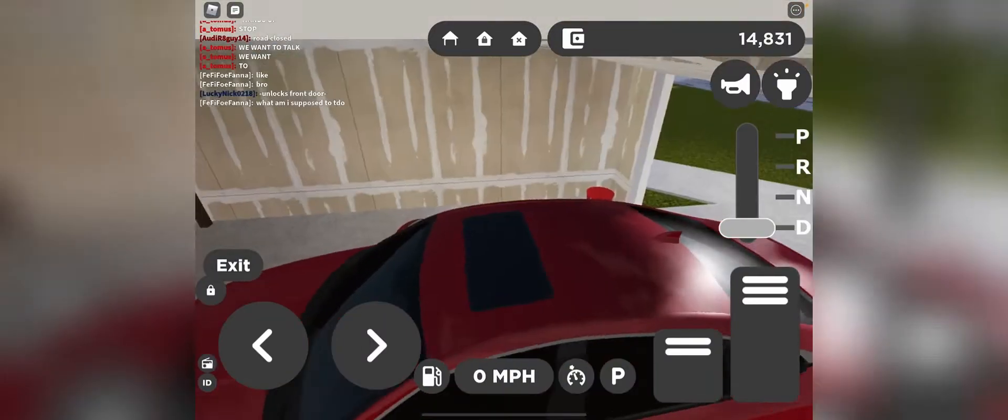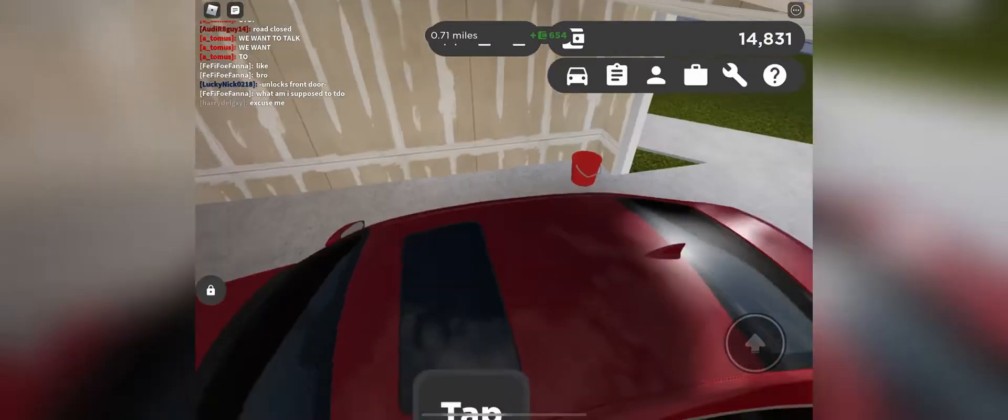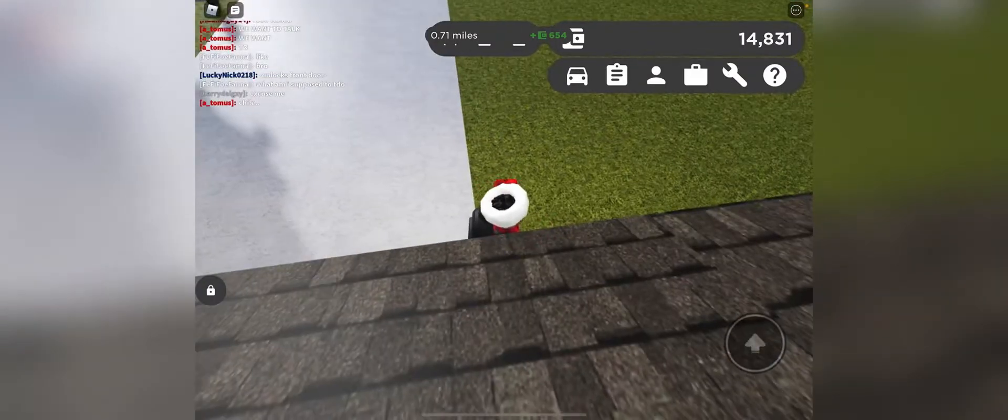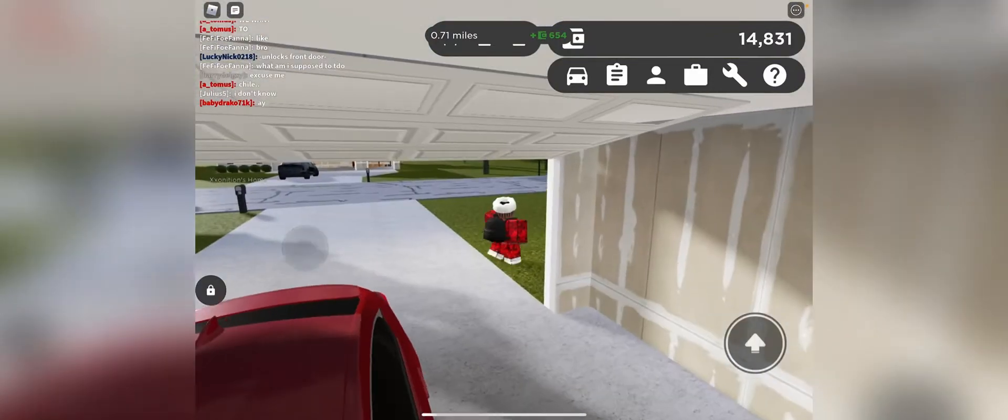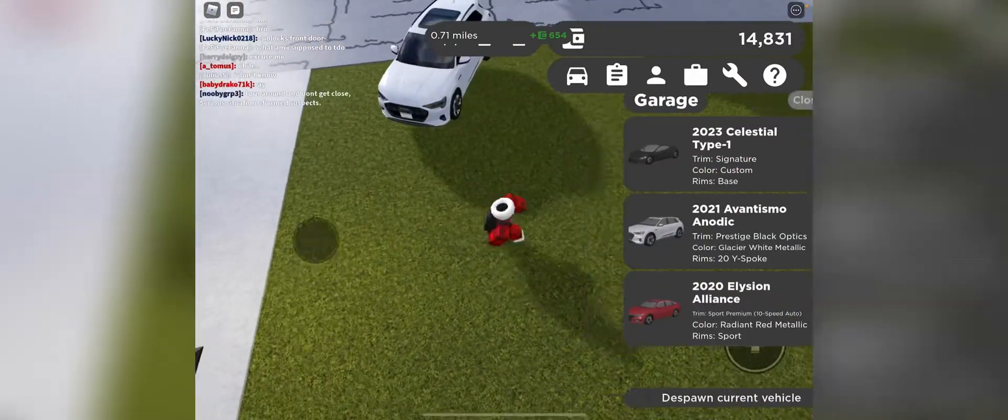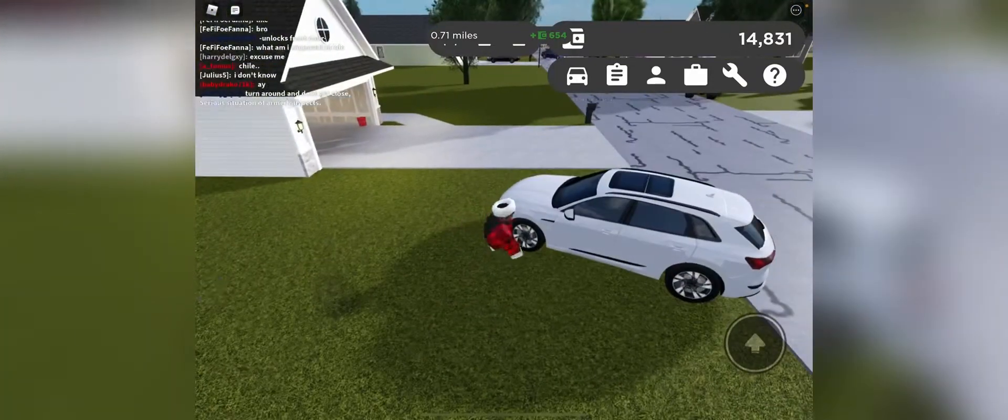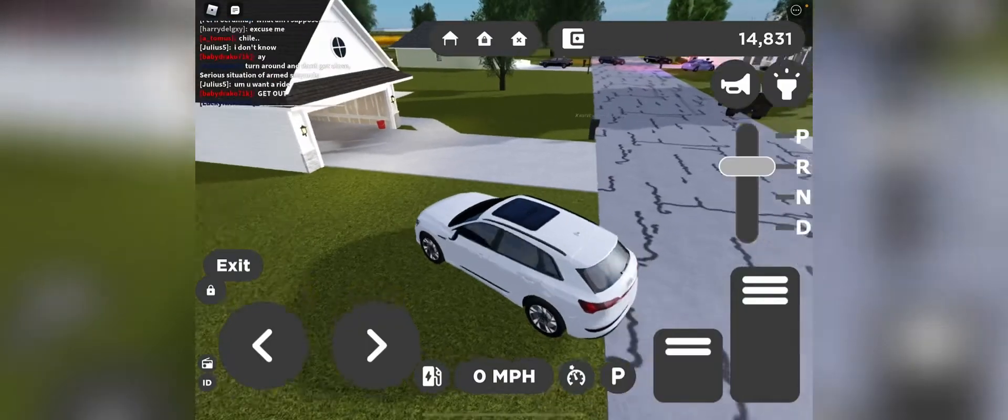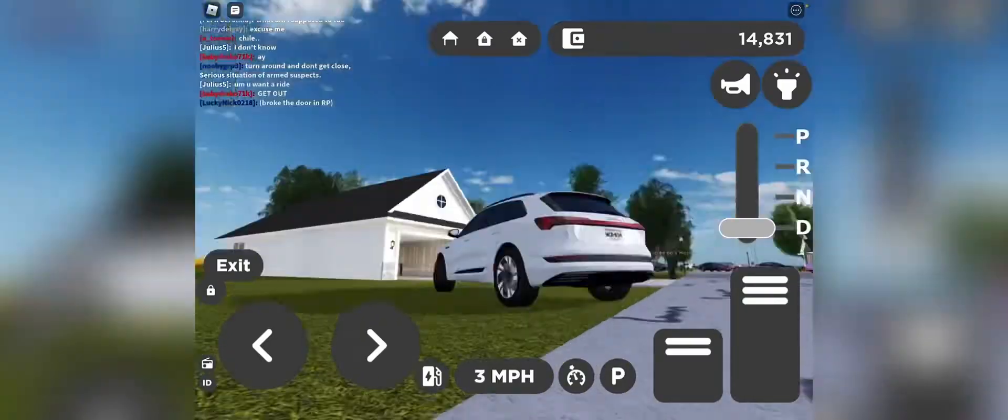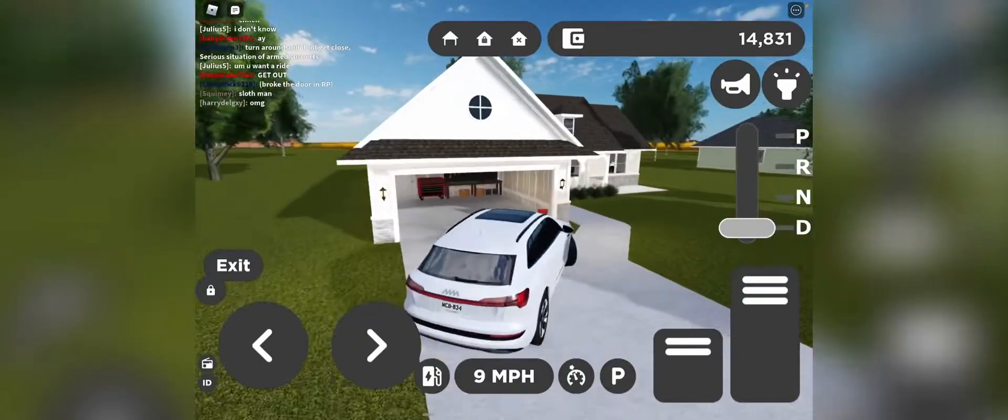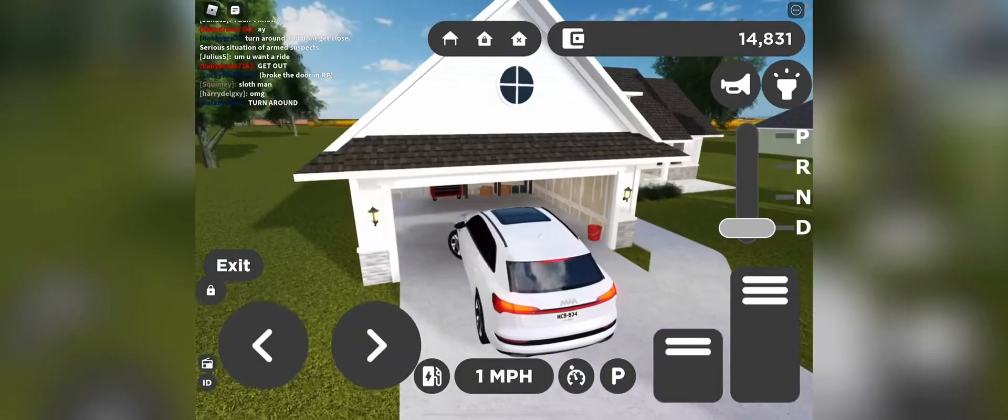All right, so now I'm going to spawn my other car. And also hold on, after I spawn this car I'm going to tell you all something.